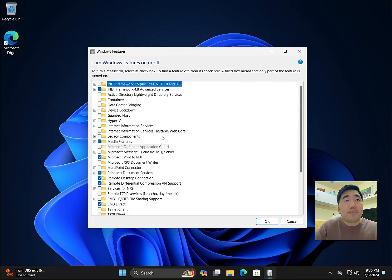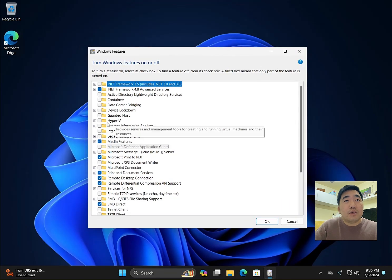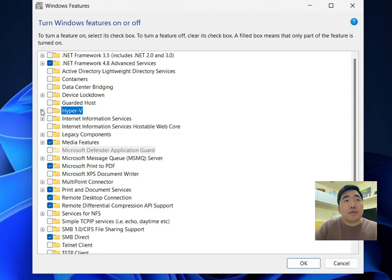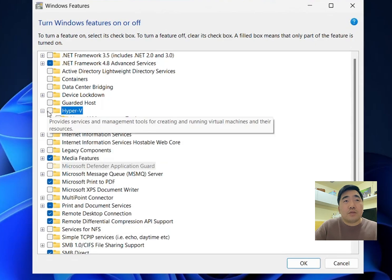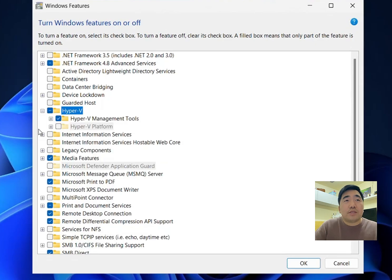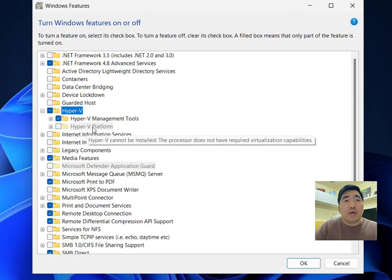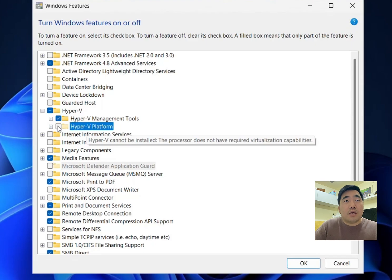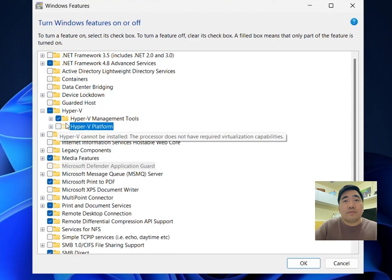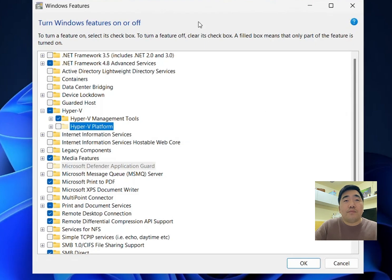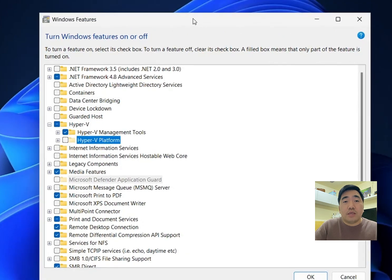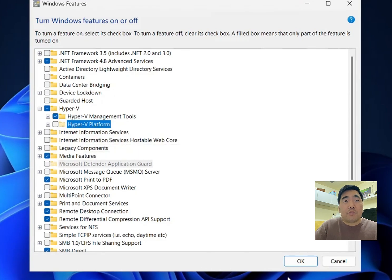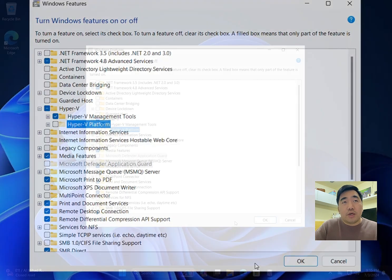Here's the Hyper-V option. Click it. As you can see, you cannot check this Hyper-V platform. We need to run a script to install that platform, so click OK.